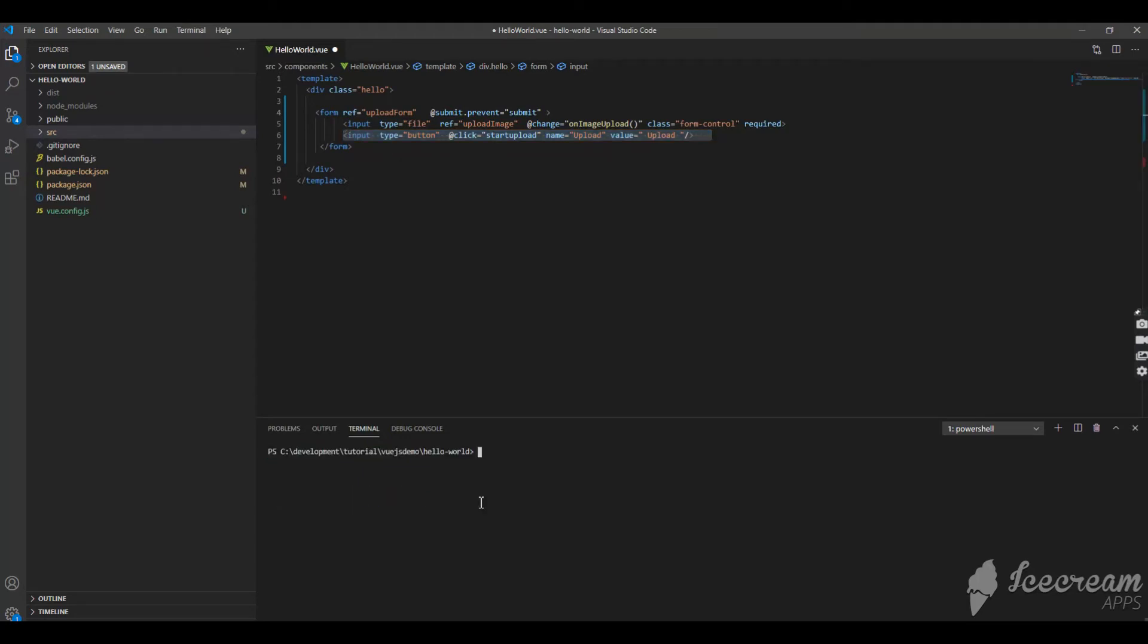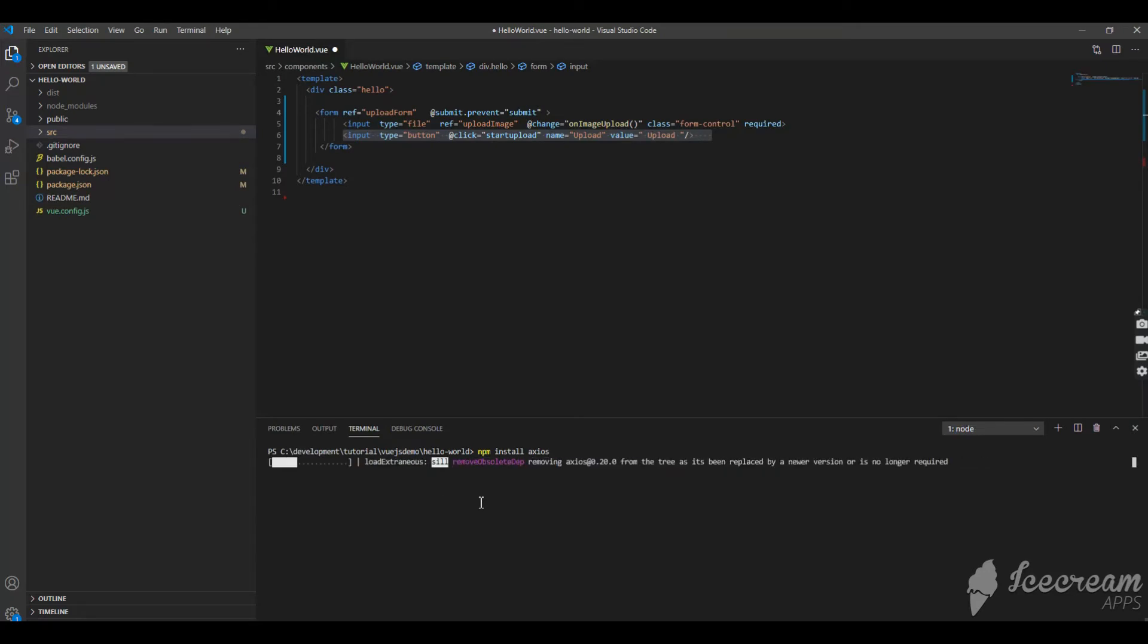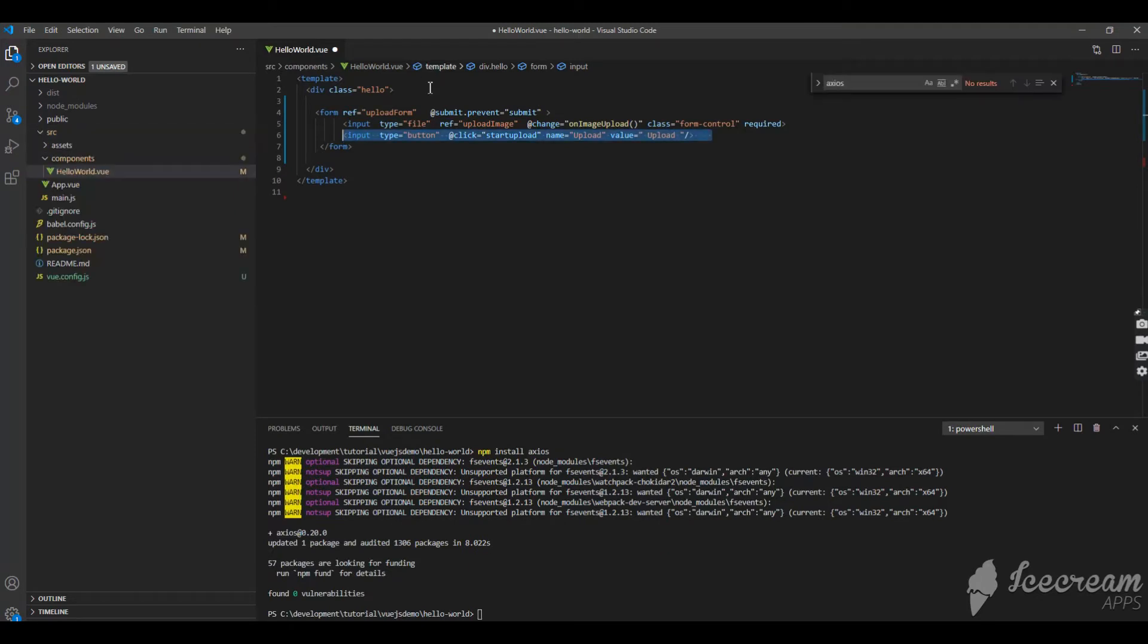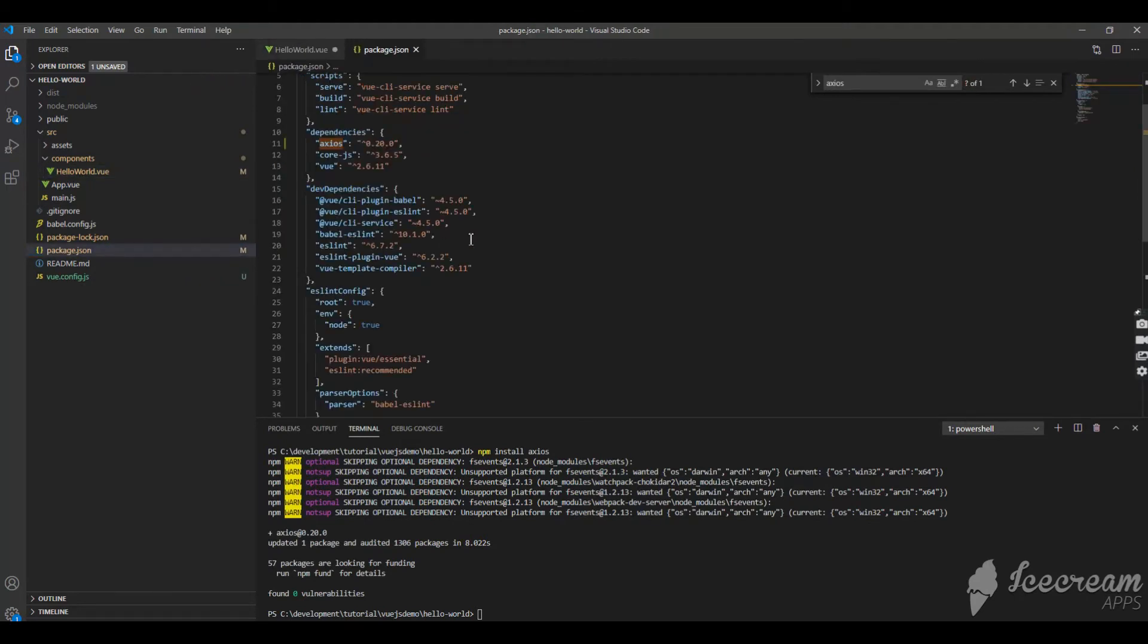Before that I just want to install axios because I am using the axios plugin to call my backend. Let's install that. npm install axios will install axios. Let's go and verify whether axios is installed. For that you open the package.json and just see axios, got it, it got installed.